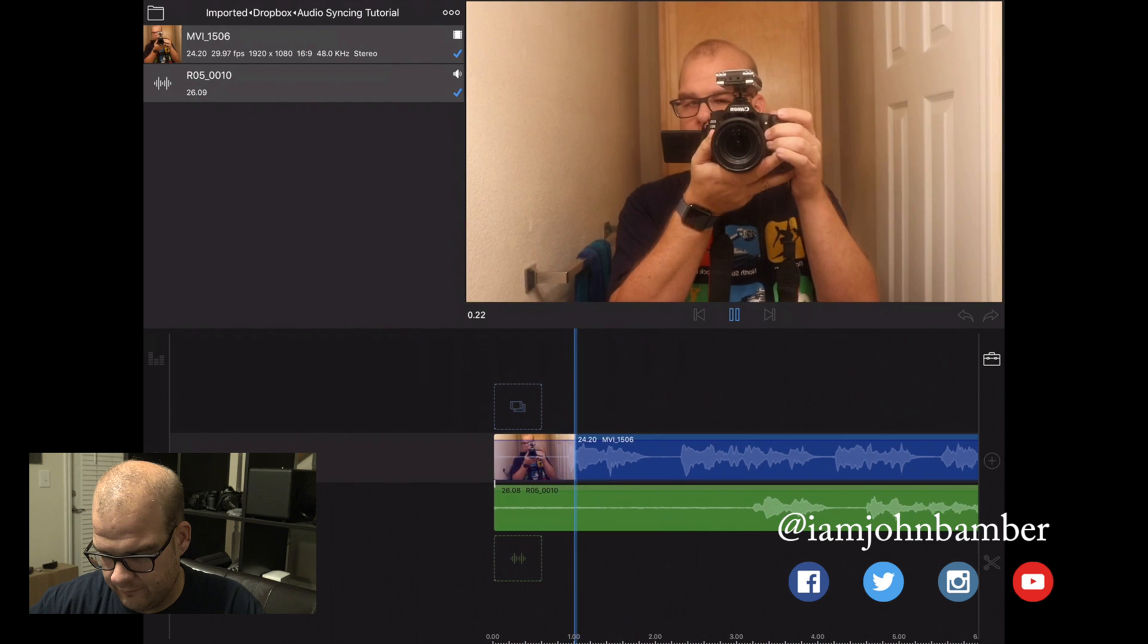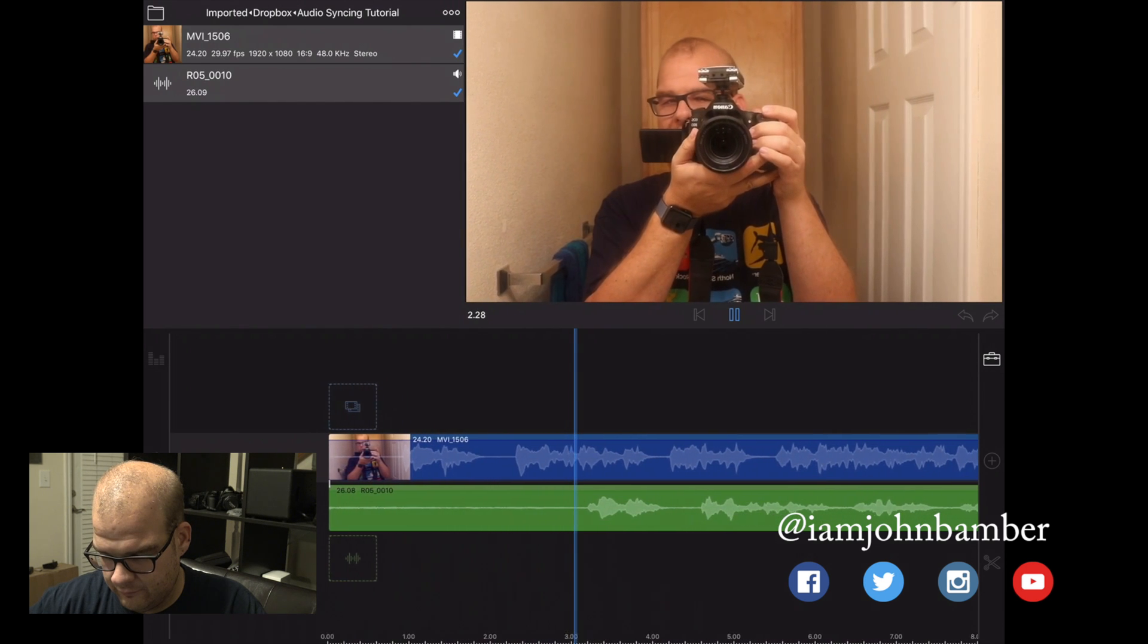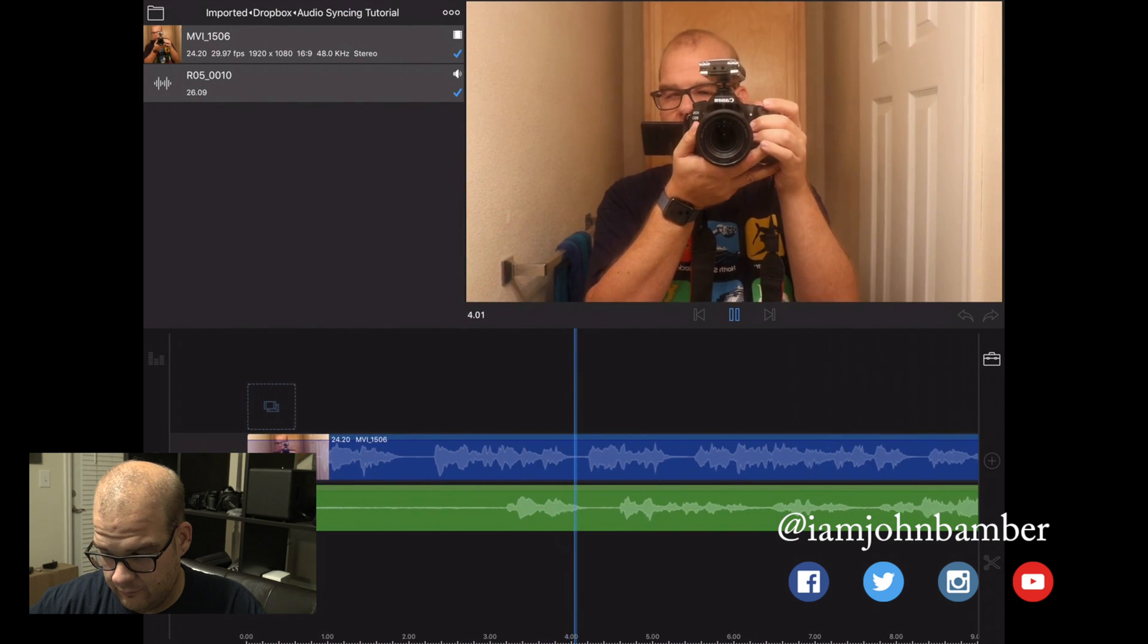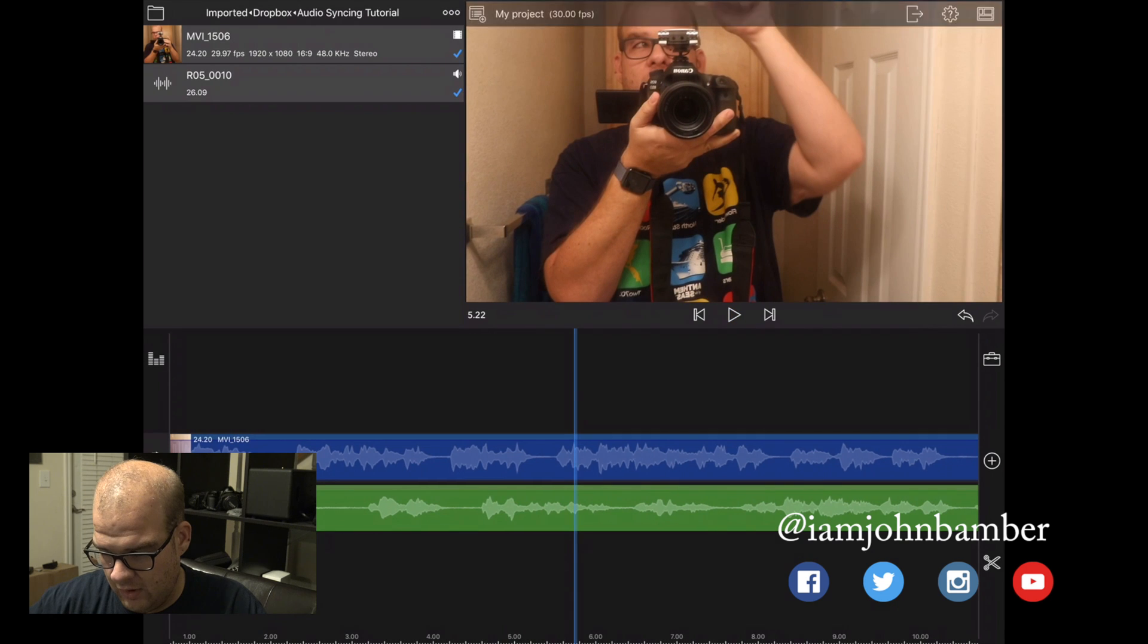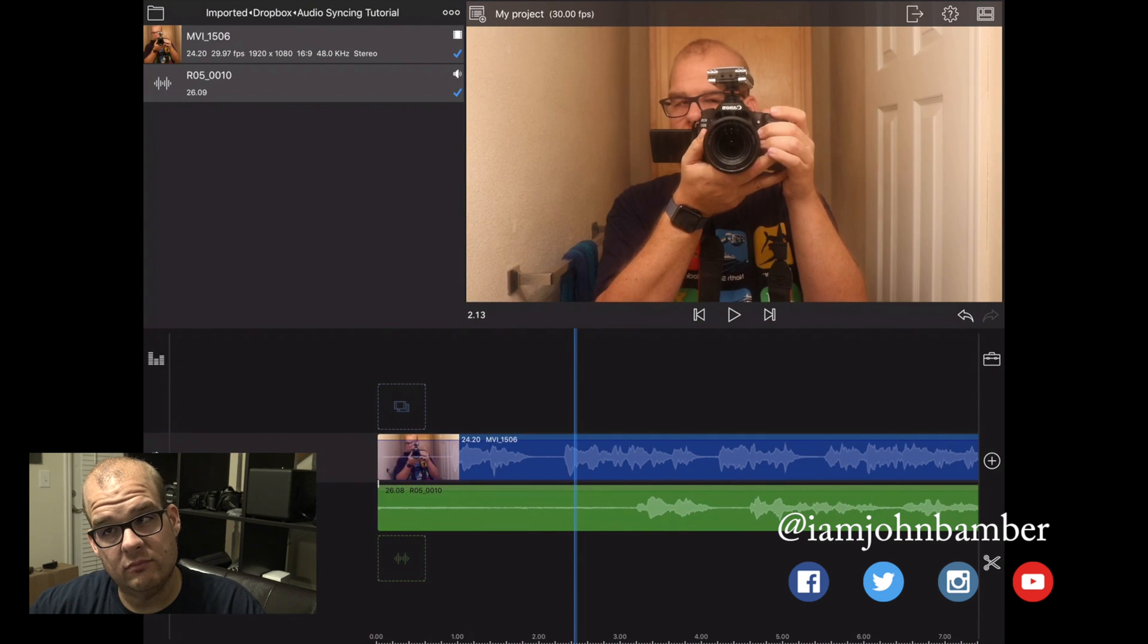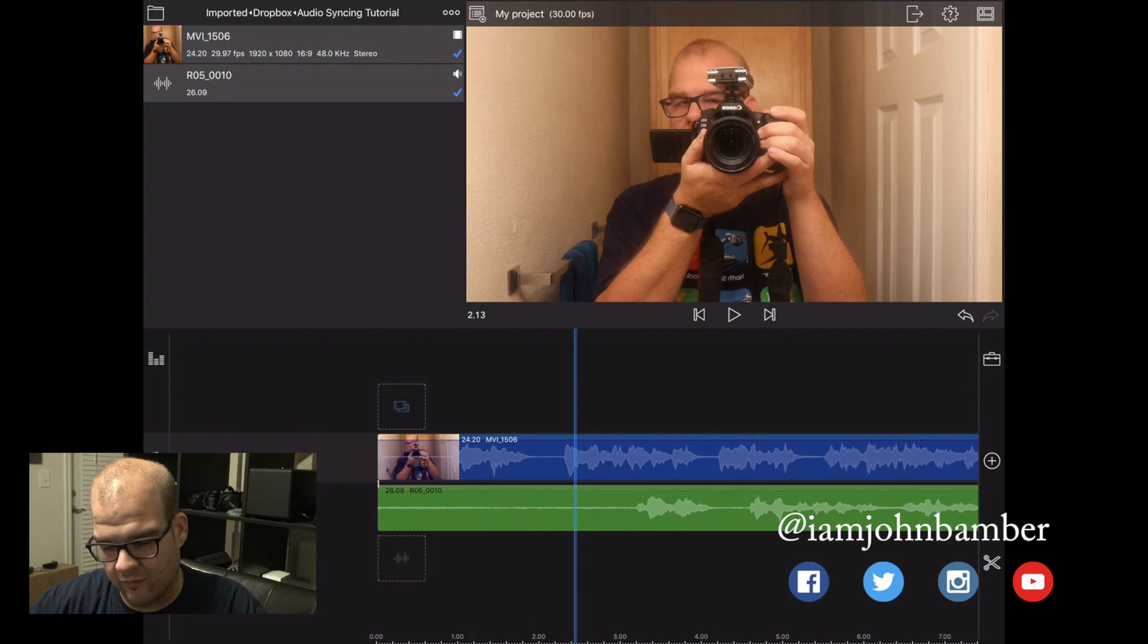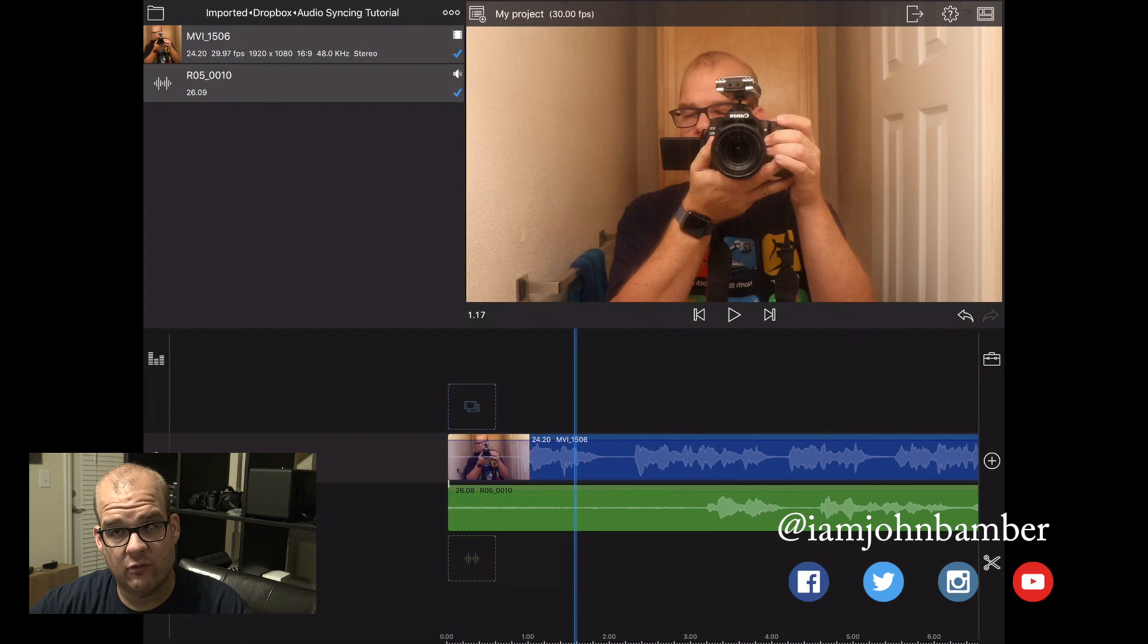Now if I listen to it, it sounds like this. So we're actually getting it playing twice. Since there's no way for it to do this automatically for us, we have to do this manually.